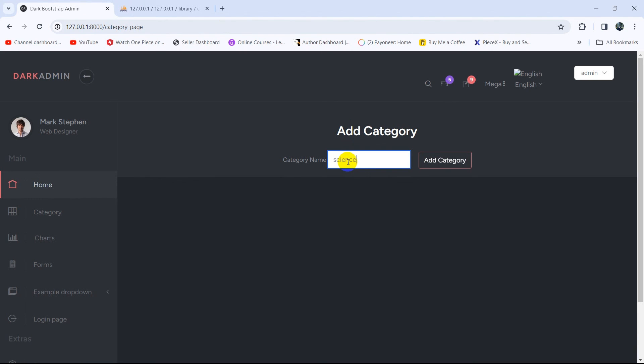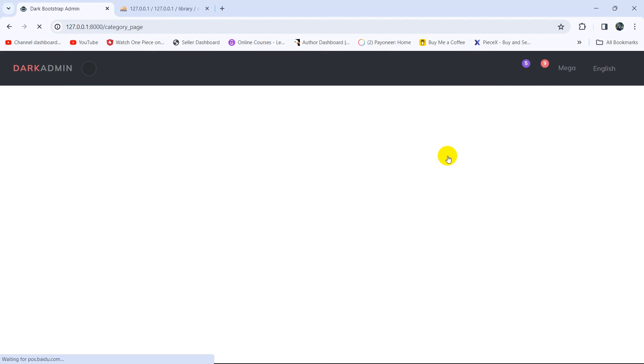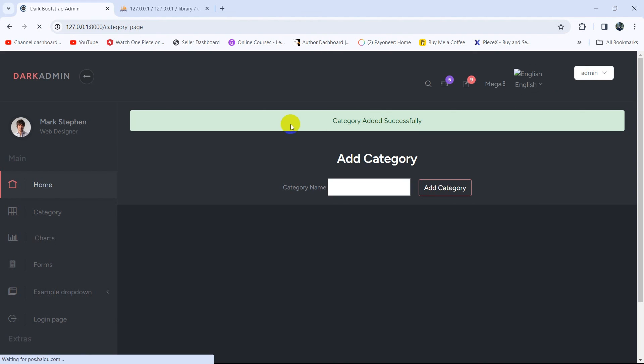Save it again. Now if we refresh and add a category name — 'science' — then click Add Category, there you can see we have a styled Bootstrap alert design showing the message.